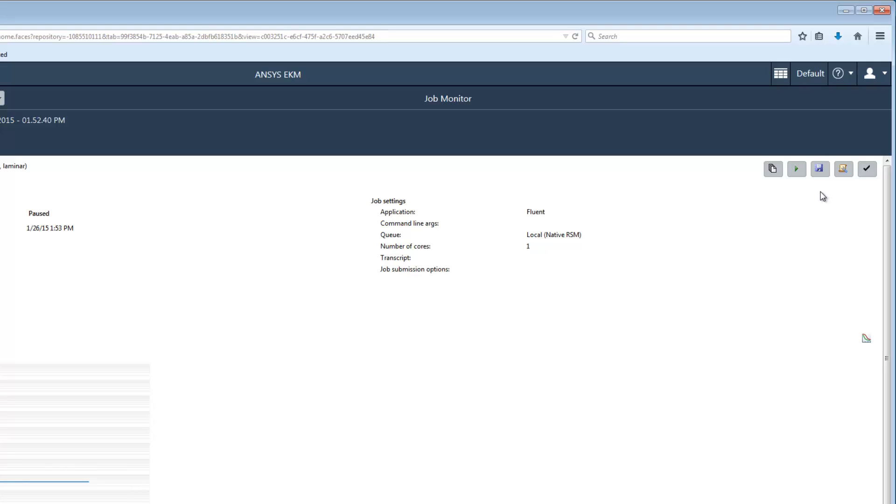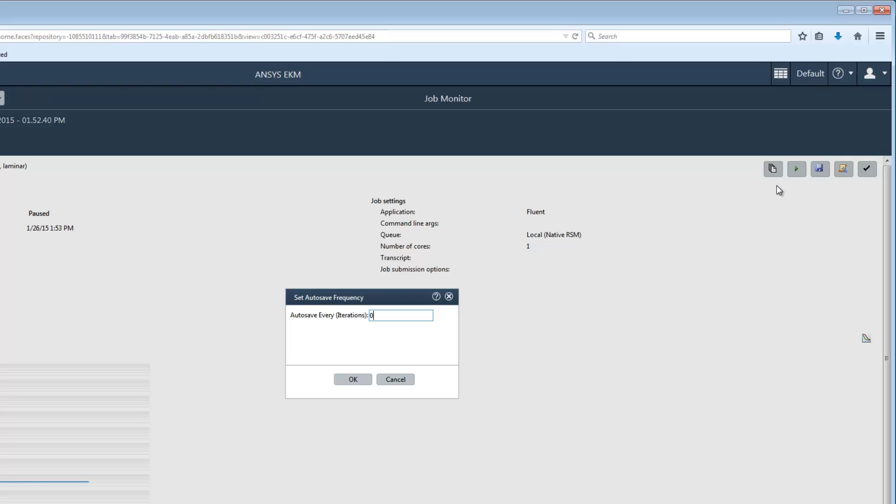I'd like to specify how often files are autosaved during the solution, so I'll click the Set Autosave Frequency button. I'll then specify a save interval of 100 iterations. If I were solving a transient case, I would be prompted to specify the interval in time steps instead of iterations.